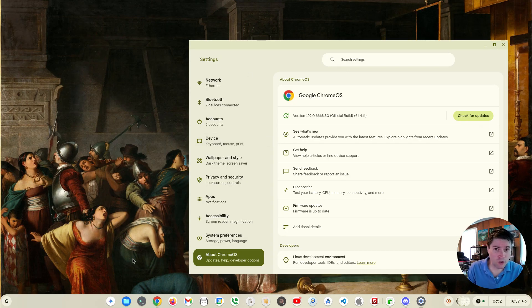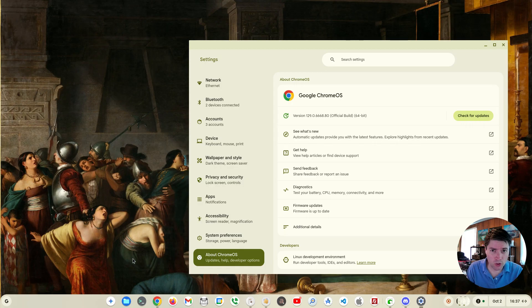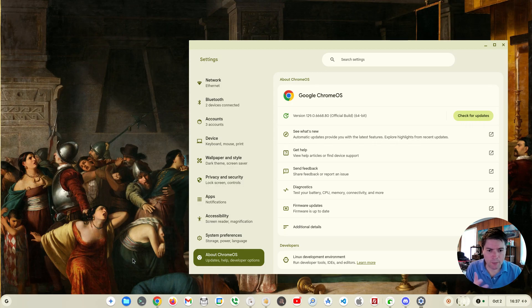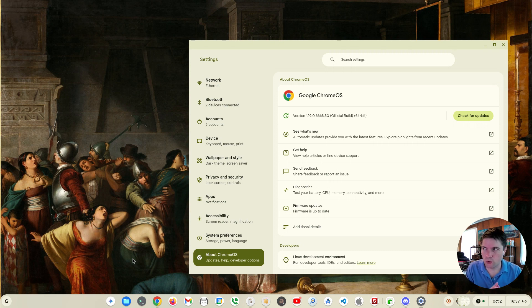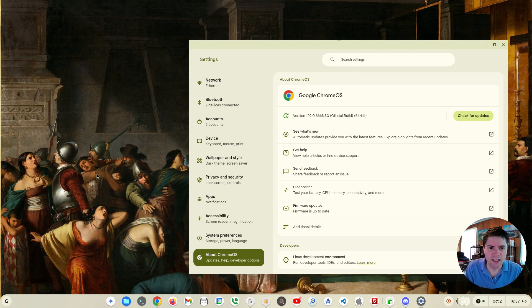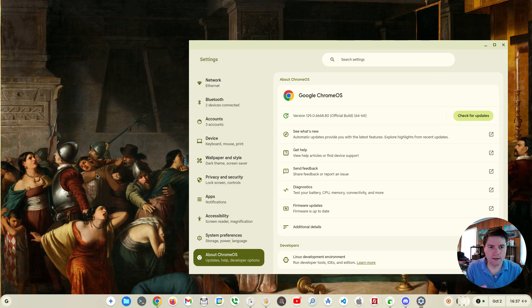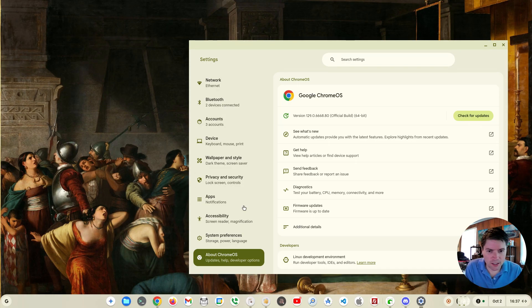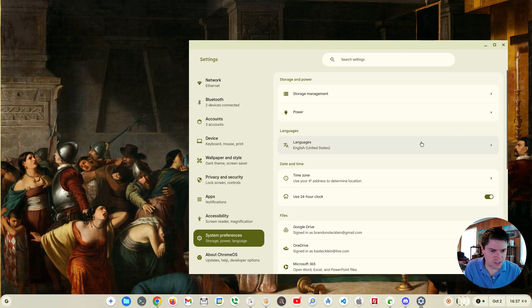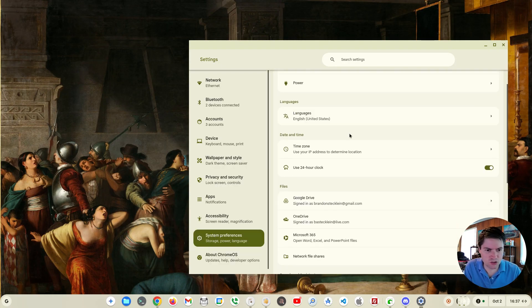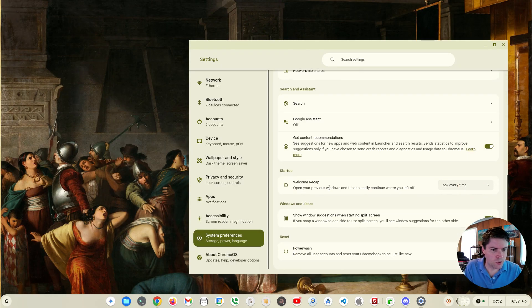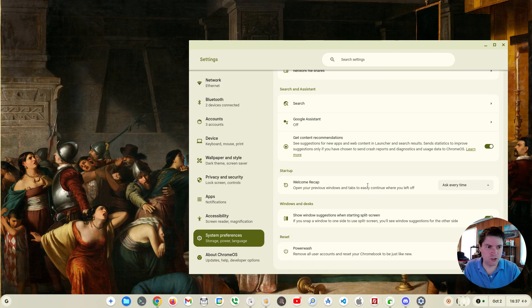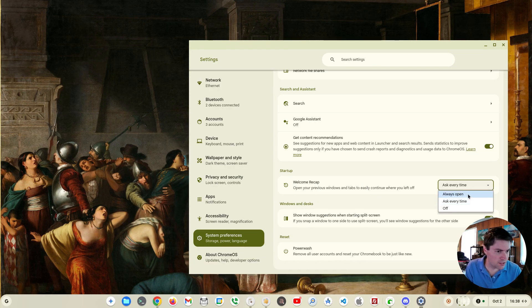So the first thing you'll notice when you update to 129 is when you first start up, there's this pop-up screen that comes up asking if you want to use this new feature called Welcome Recap. I can't recreate it right now while I'm recording since I'm recording on the device itself, but you'll notice first thing when you start it up. It's something you can turn on and off if you're in the system preferences. You scroll down to the bottom and there's a new option for Welcome Recap, and you can disable it, you can say always open or ask every time.